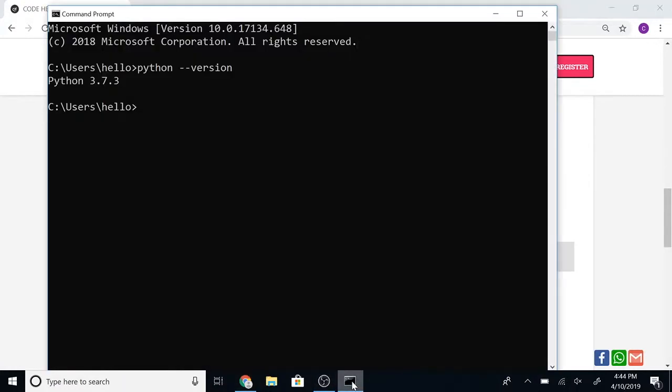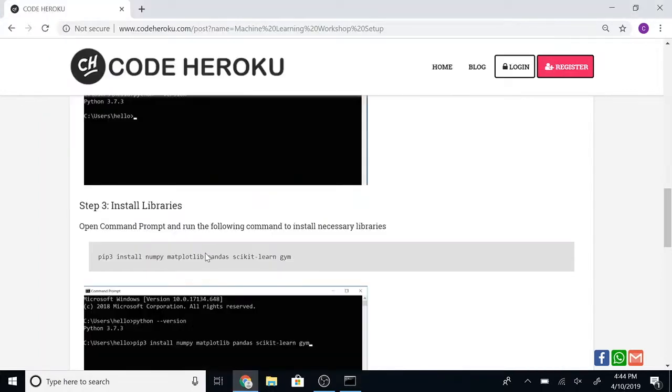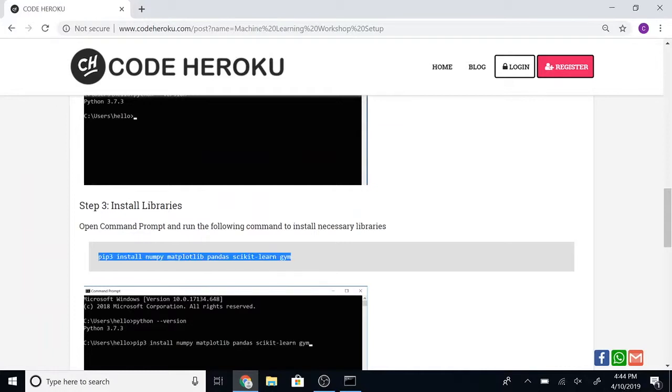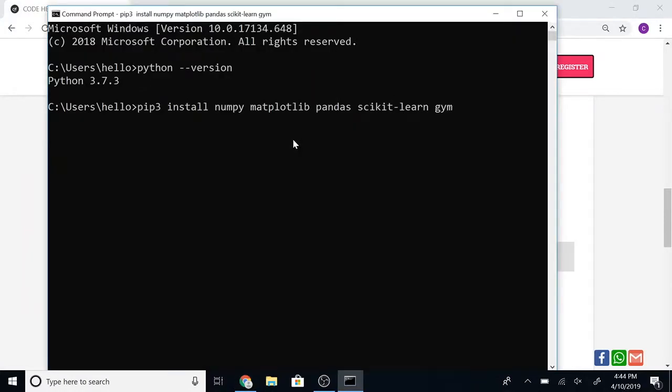Python 3 comes with a package manager called pip. Let's go to the description page and copy this command, then paste it and run it. This might take a few minutes.